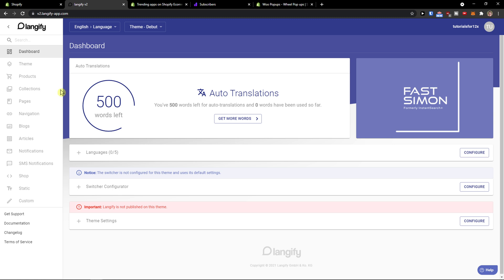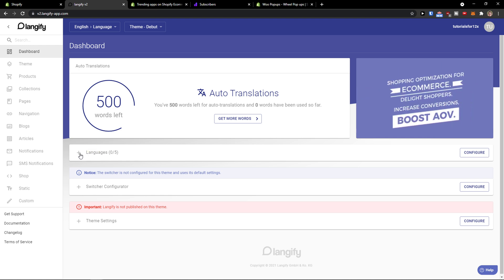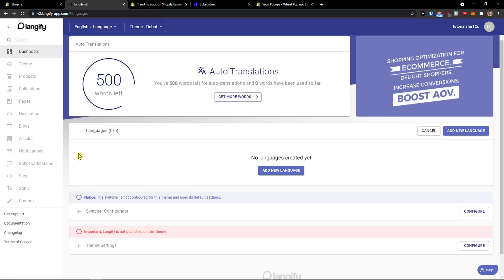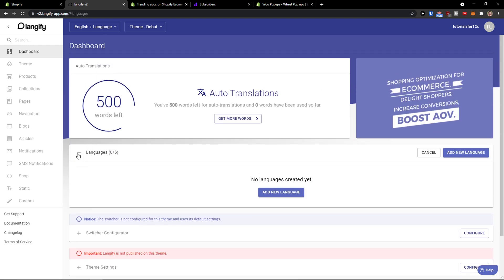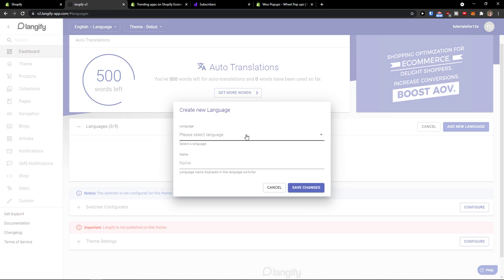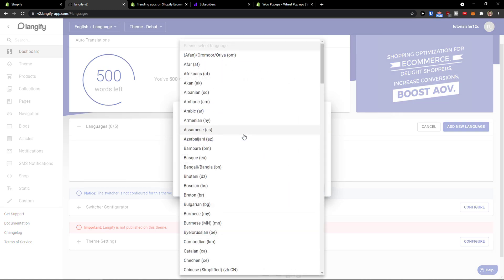Here, when you're on the dashboard, you'll see the auto translation dashboard. Then you're going to have languages here, so you can simply click and add a new language, and just select a language.